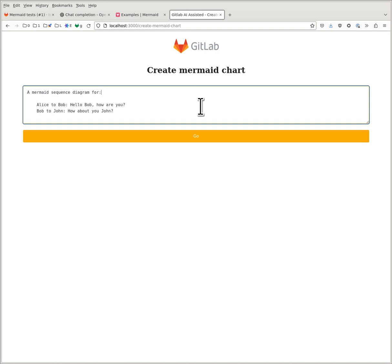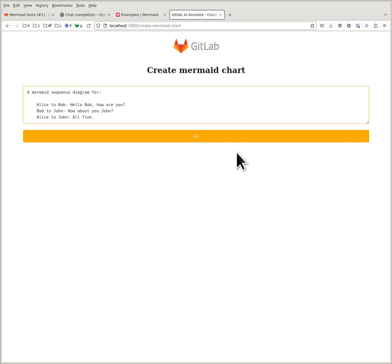Let's say a GitLab merge request: Alice to Bob says hello Bob, how are you; Bob to John something; Alice to John oh fine. And let's ask the AI model to create a Mermaid chart.